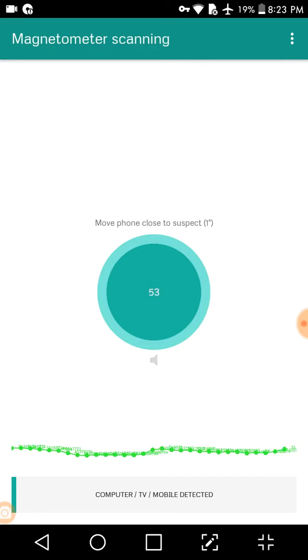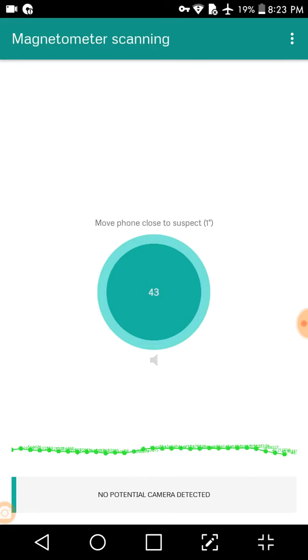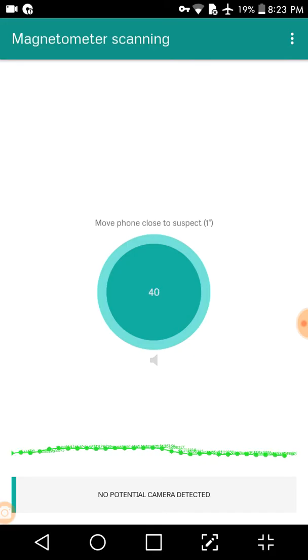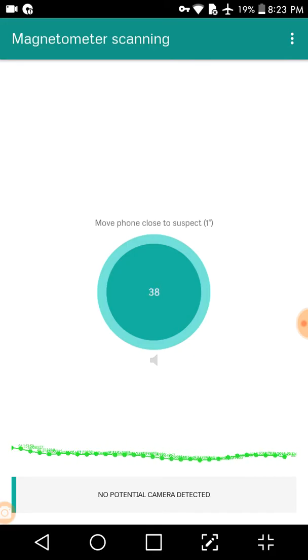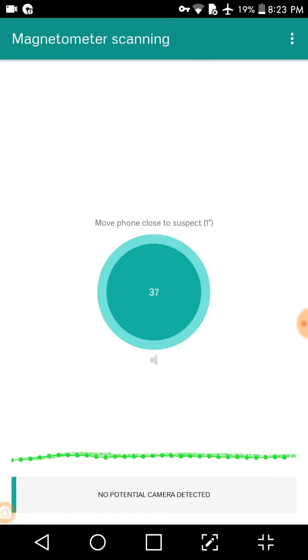So when I put it around my head right now, it does get a signal. Now when I take it away from my head, when I put it up to my wrist, it's not getting a signal with my wrist.